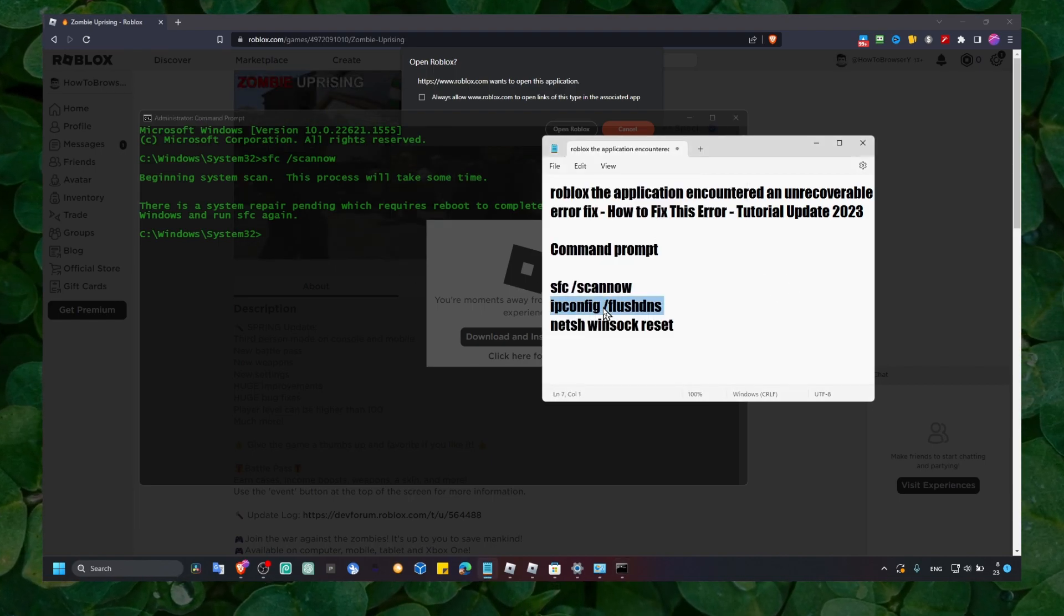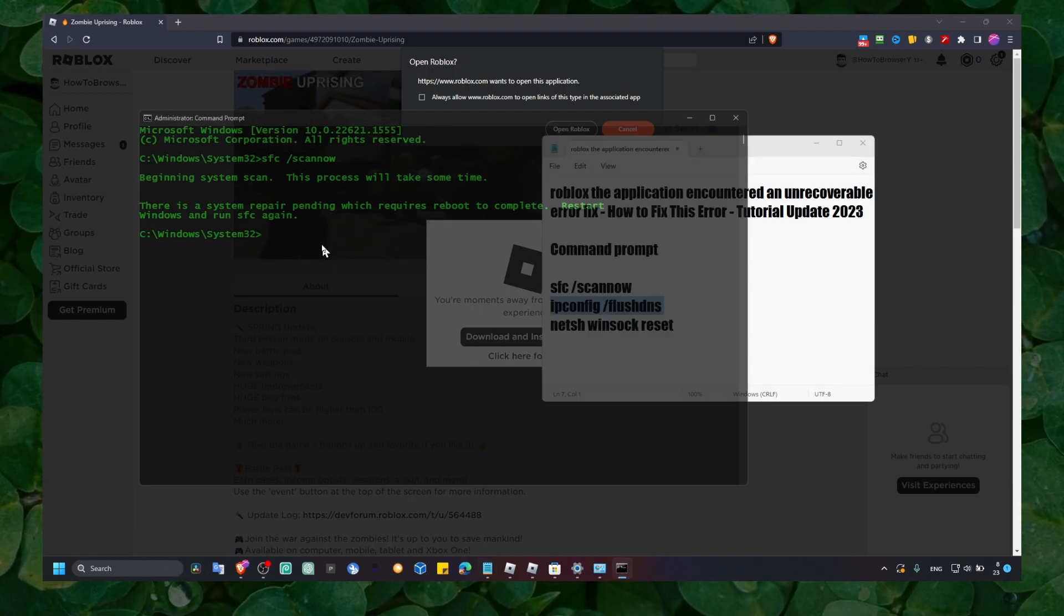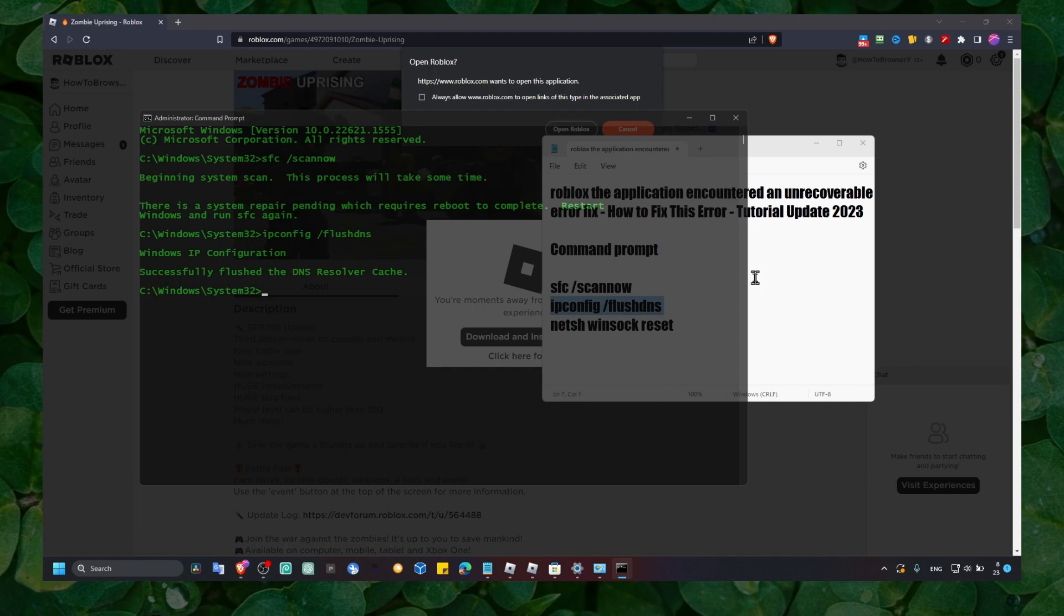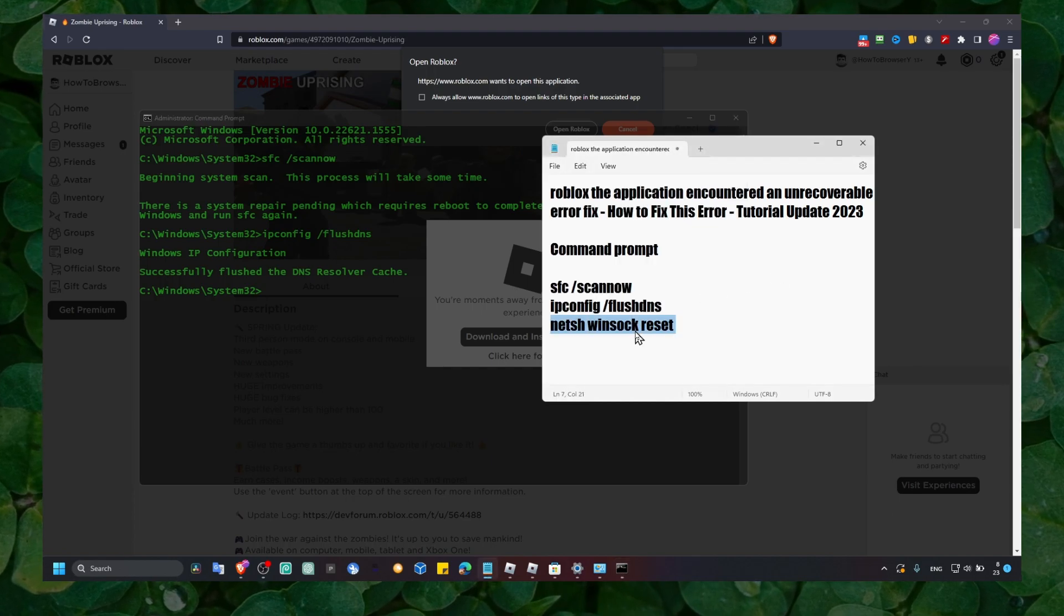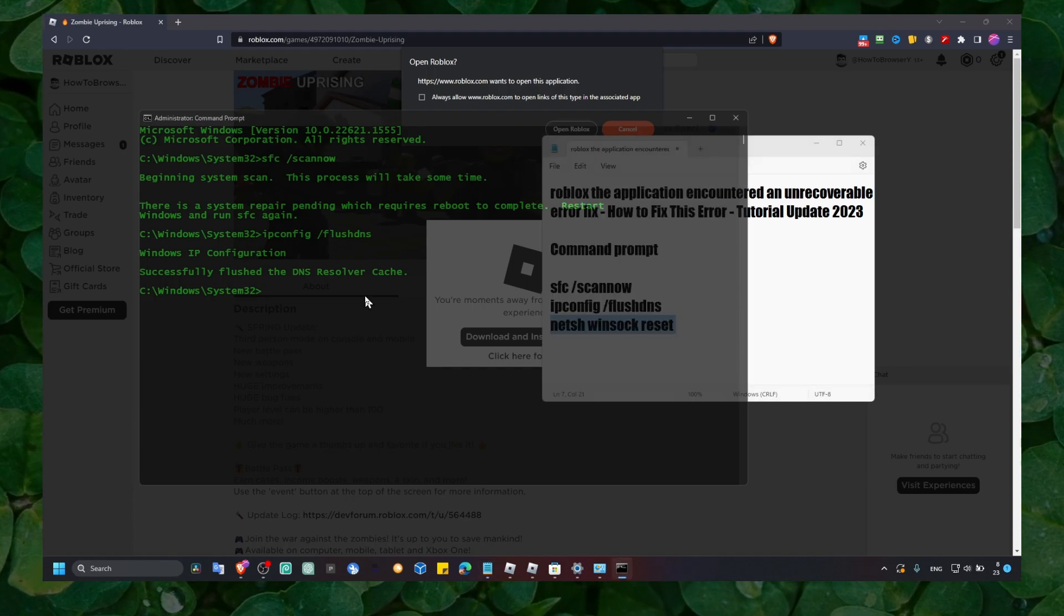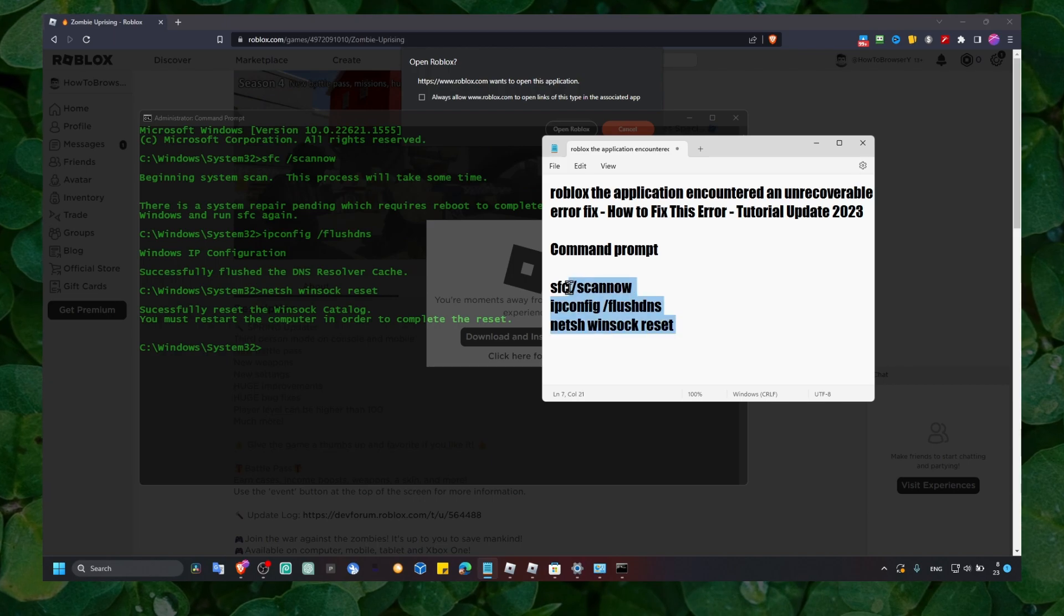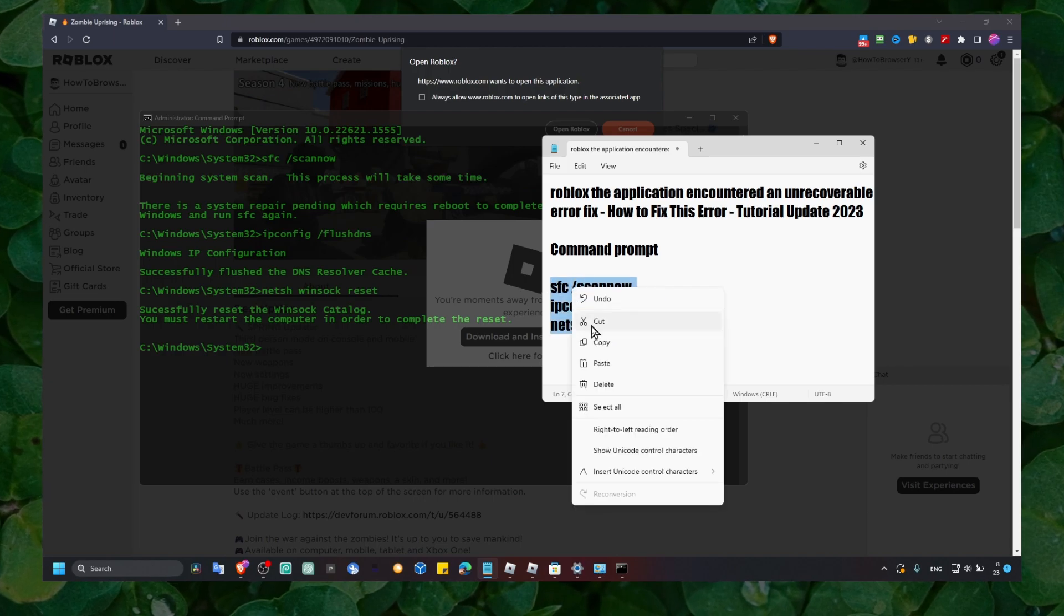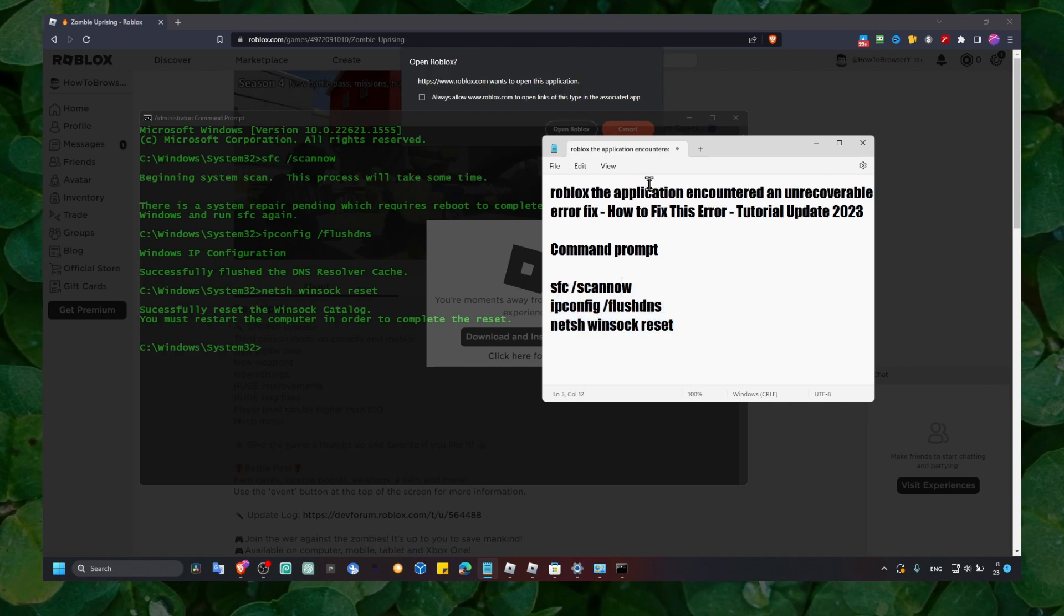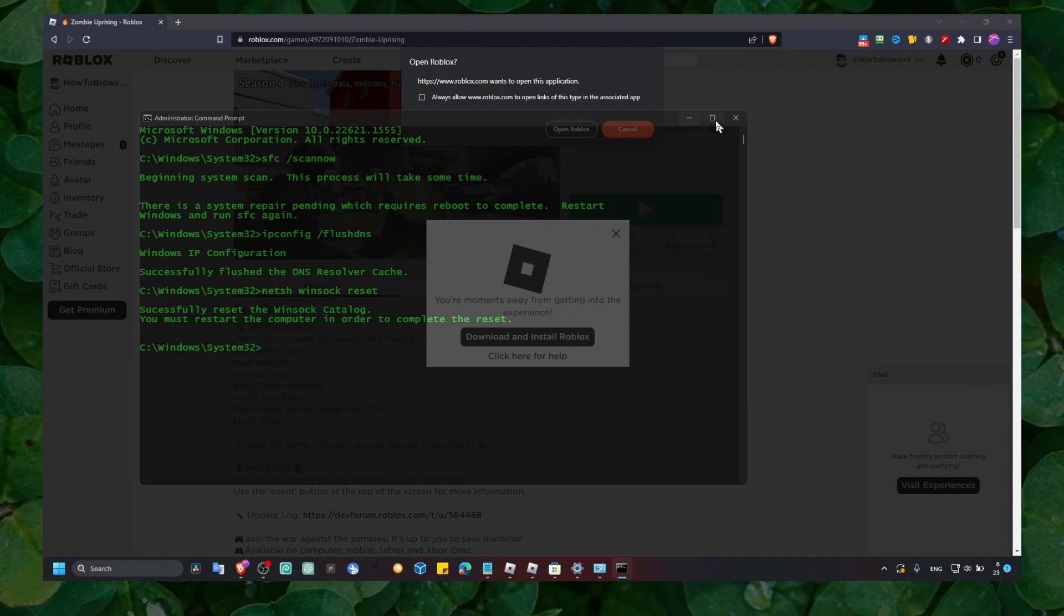And then what you have to do is write the next command, and then the second command. I'll leave the commands in the description of this video, you just have to copy and paste.